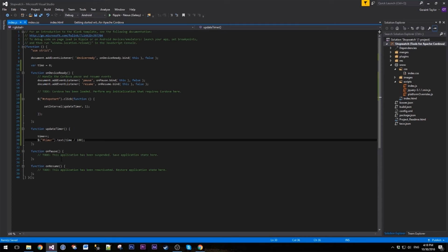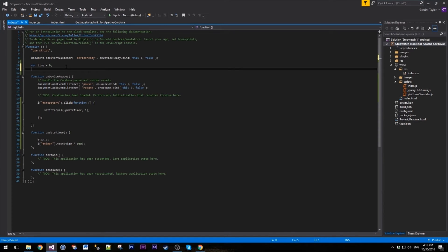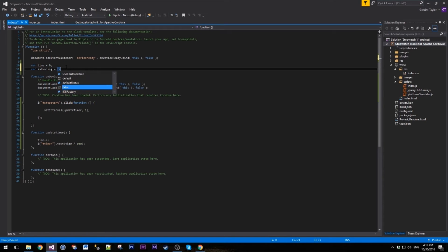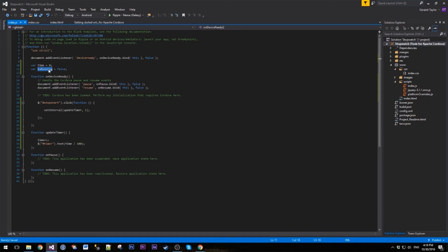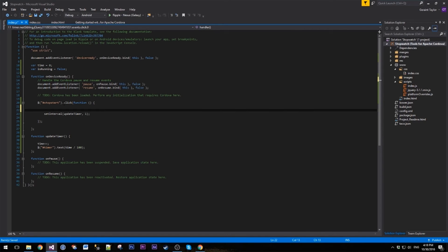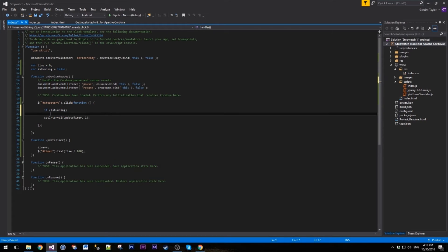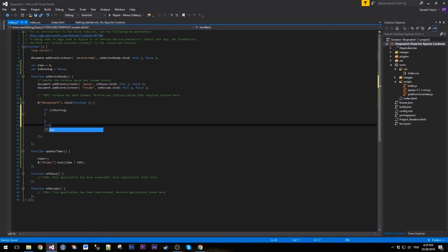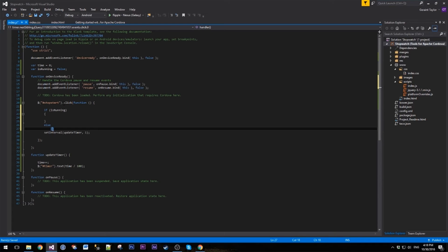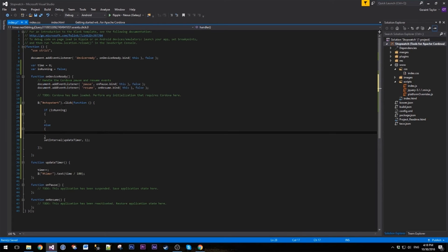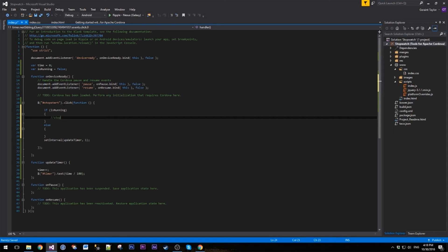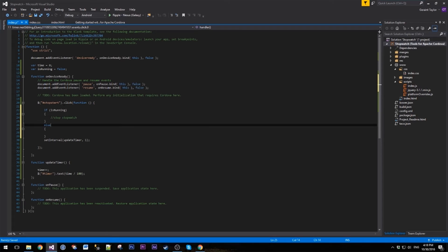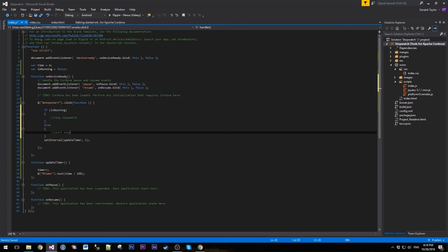So what we want is another variable, let's call this is running, and let's set the default to false. What we want to do is when we hit that button, if we are running we want to stop, else we want to start. So this will be stop stopwatch, and this will be start stopwatch.